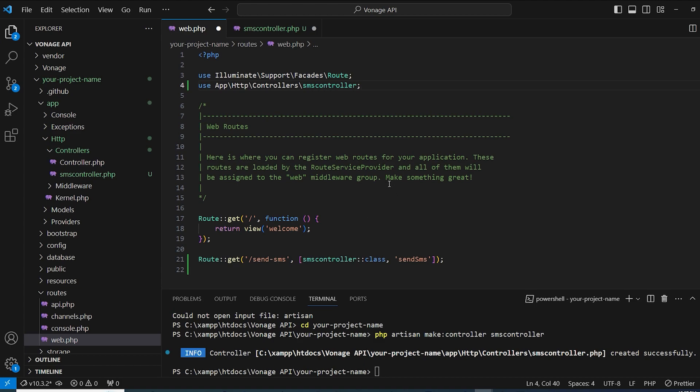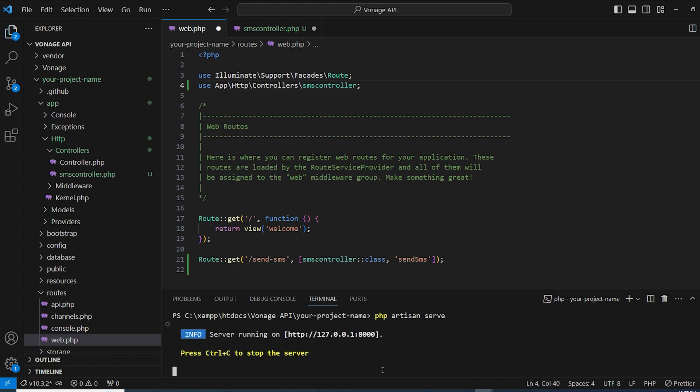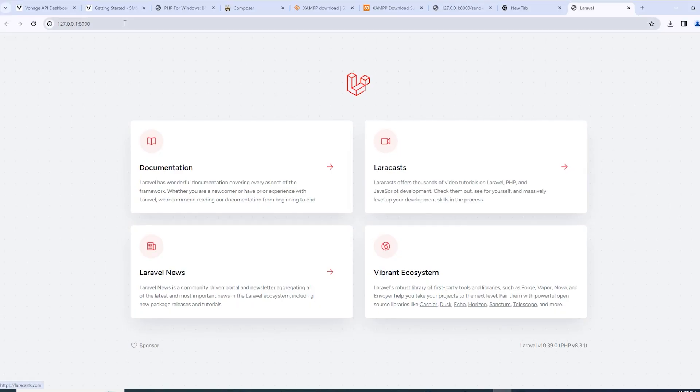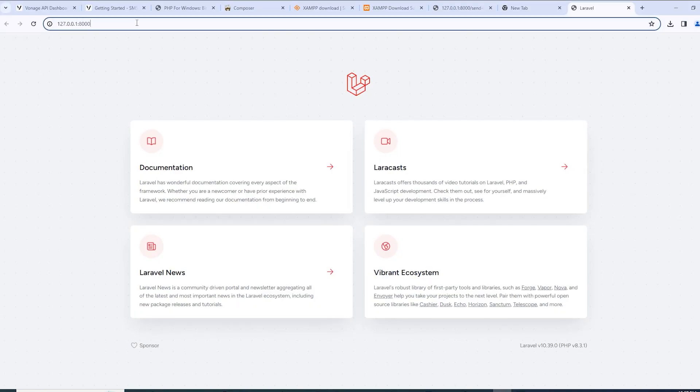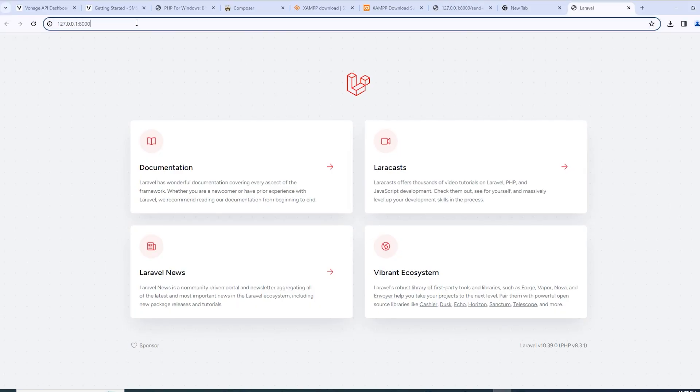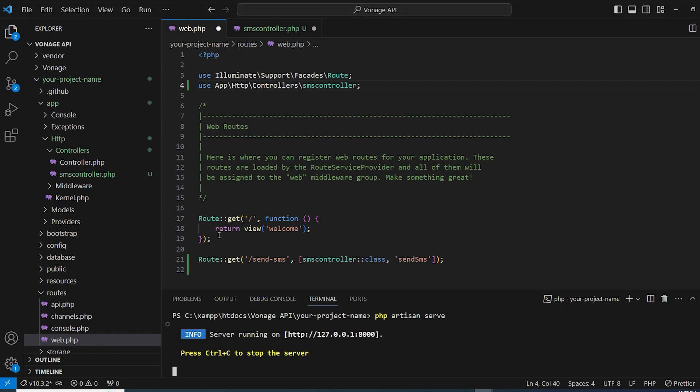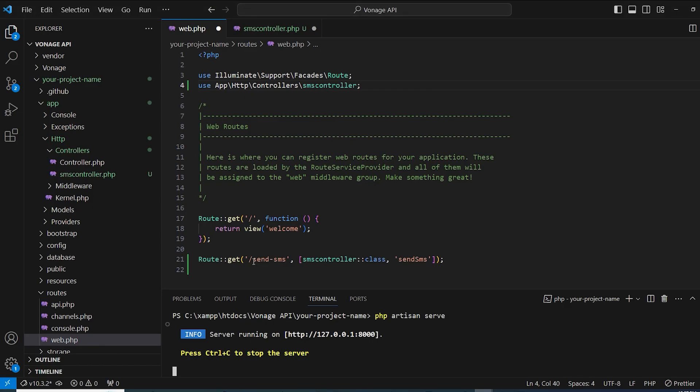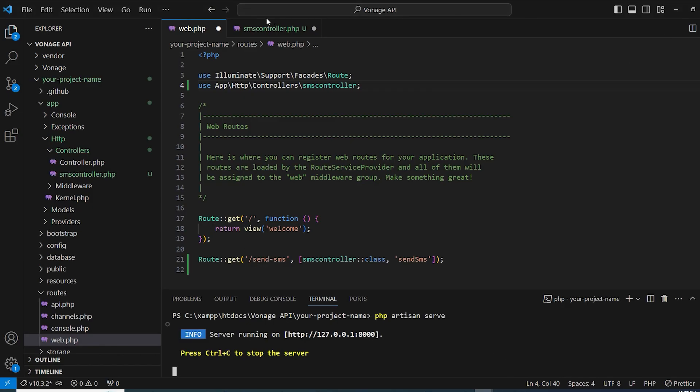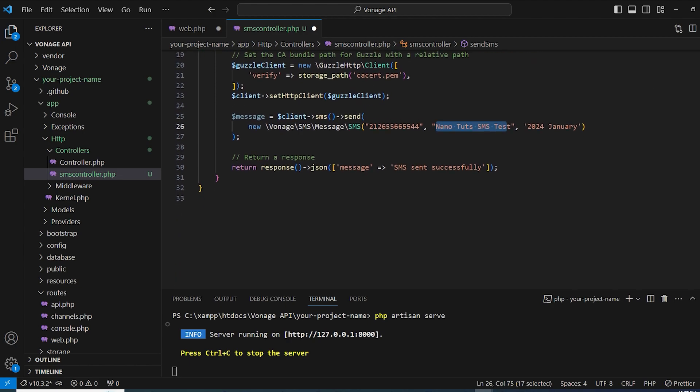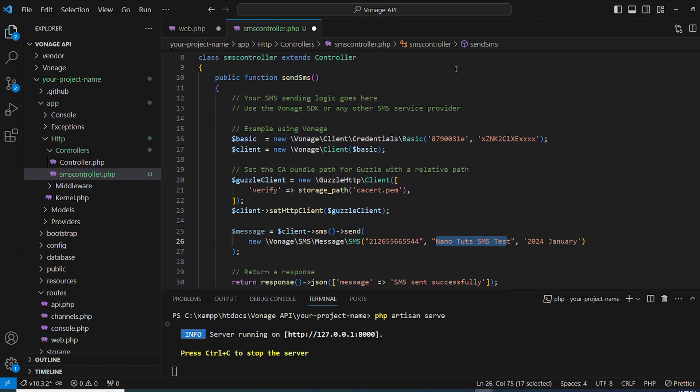So now let's actually do a test. Let's start by doing php artisan serve and we can control and click on this link. Now we can simply do /send-sms since it's the route that we have here to run this code that we prepared. It should have your API key, API secret, and your phone number and whatever text message you want. And yeah that should be all.